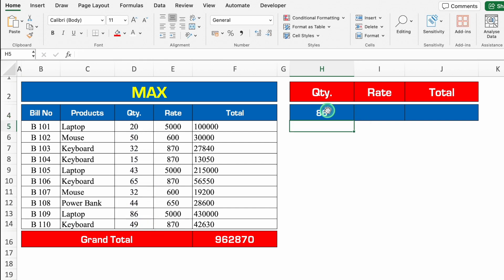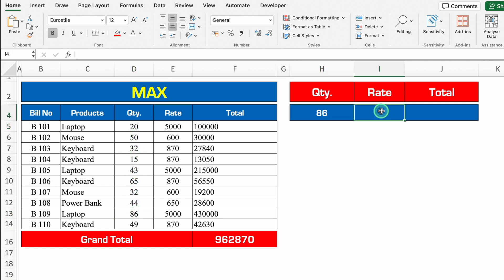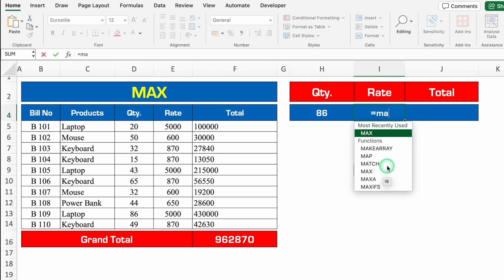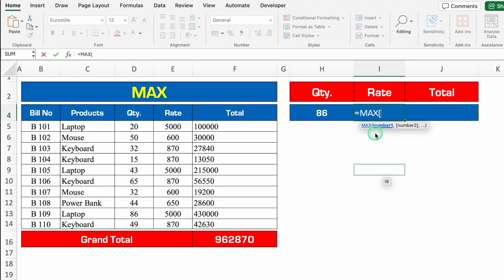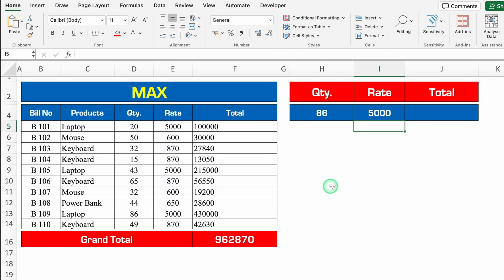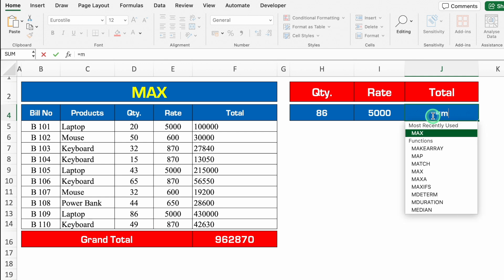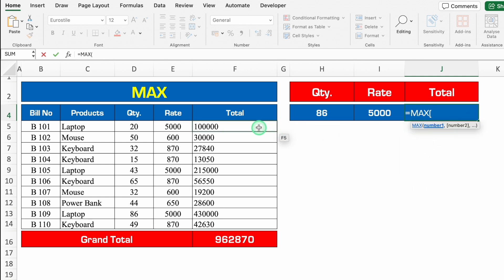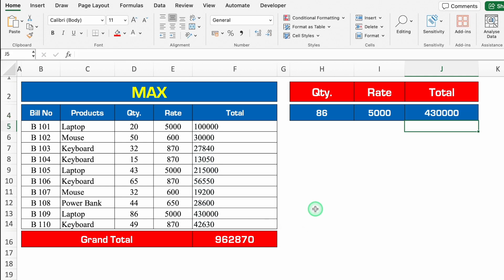So 86 is the maximum quantity in all the items. The rate formula will be the same — plus or equal to MAX, bracket open, we'll select rate, we'll close the bracket, enter. Total — plus or equal to MAX, bracket open, we'll select total of all the items, we'll close the bracket and we'll hit enter.